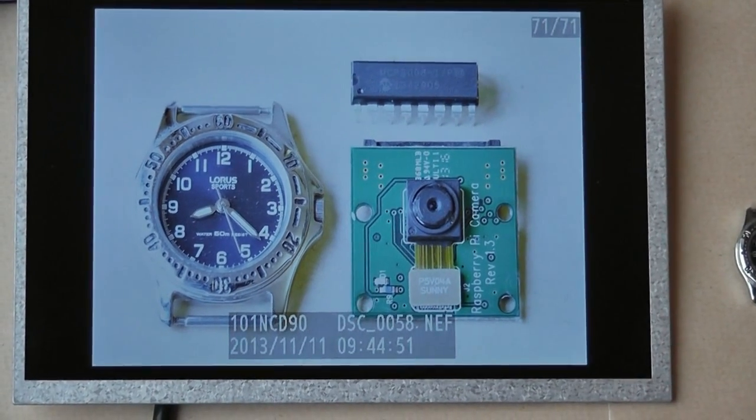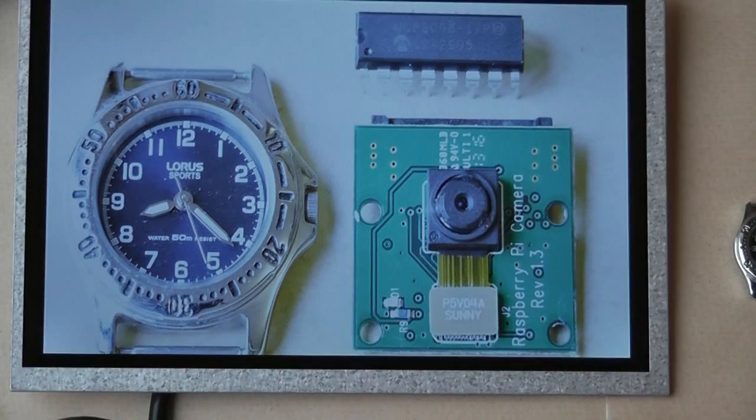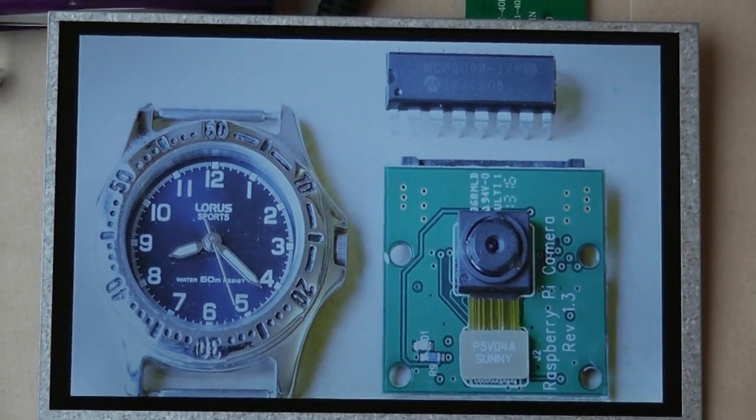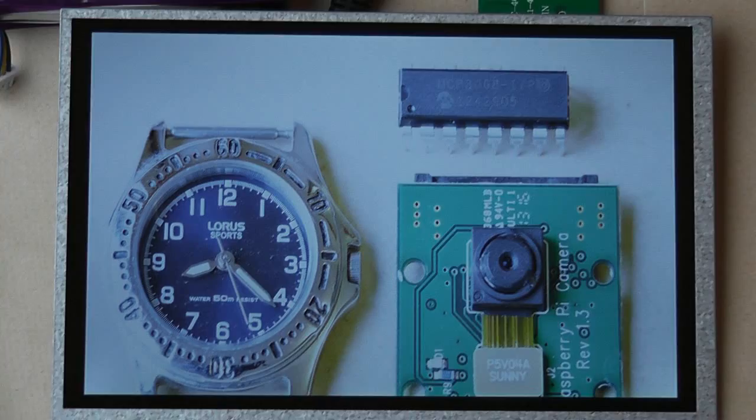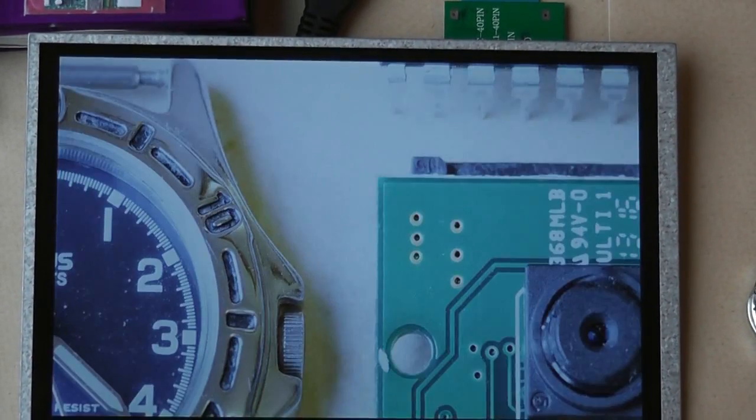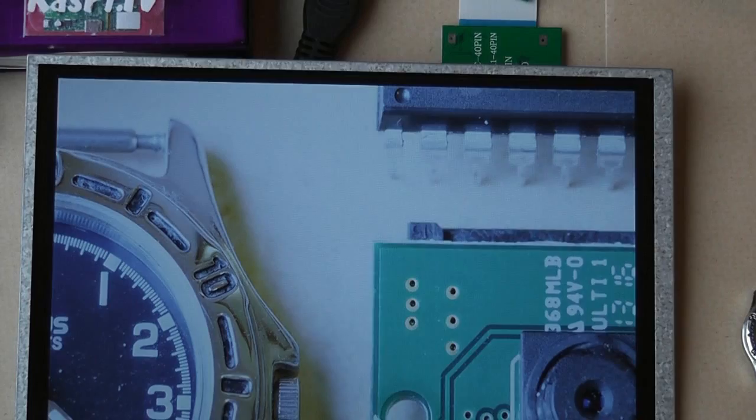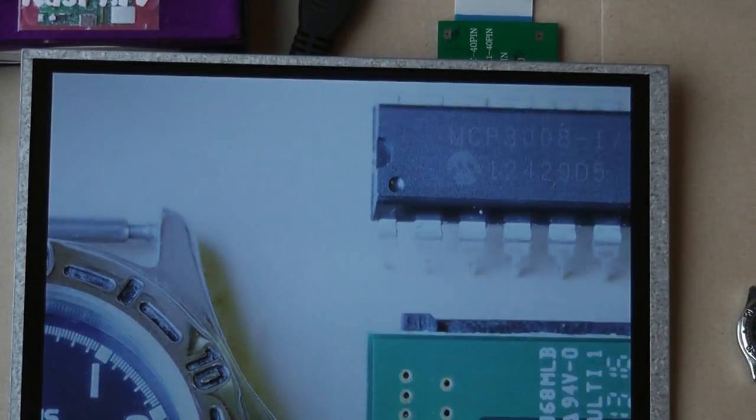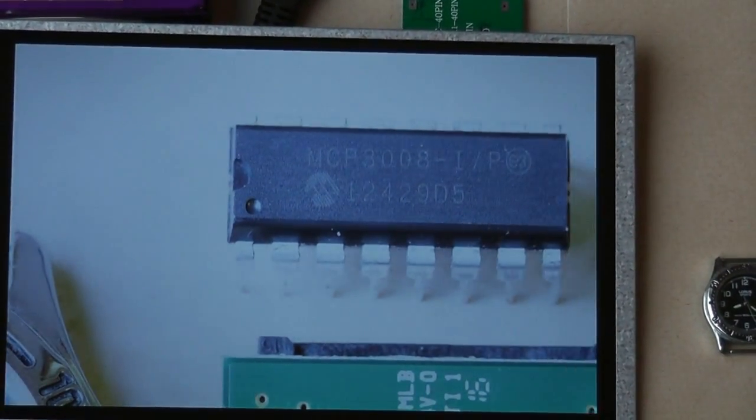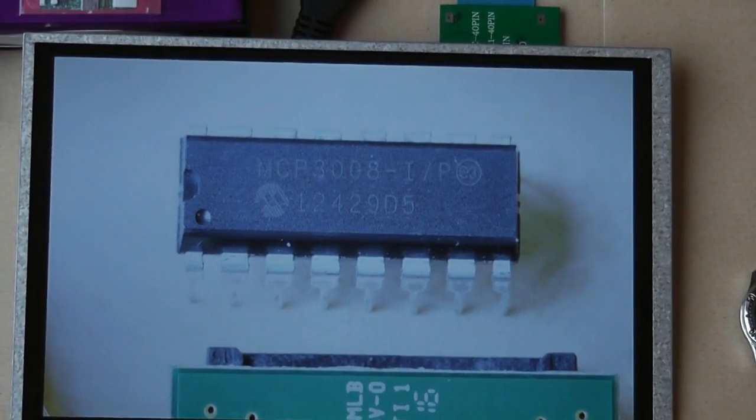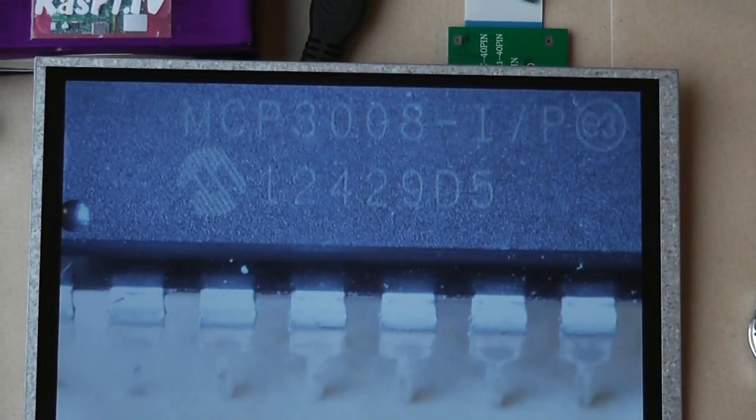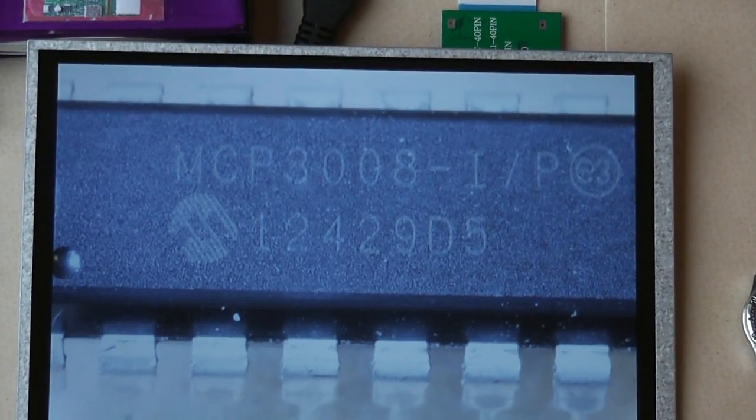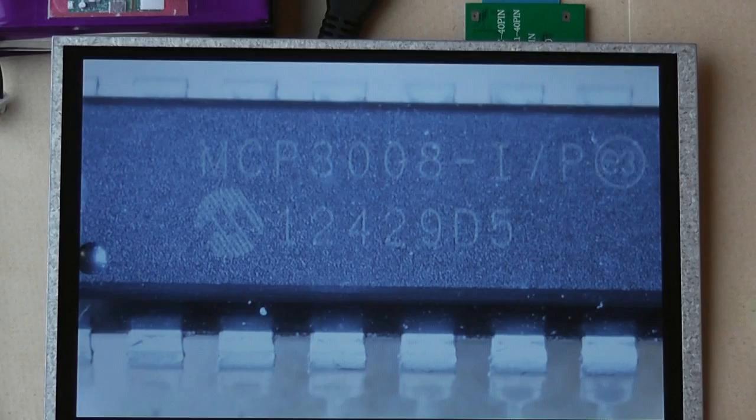So the other thing we can do obviously is check we got the focus right. We can zoom in, let's have a zoom in and have a look at that microchip, see if we can read the writing on that. Have a good look, it looks alright, so it looks like a MCP3008, look at that, we can see that really clearly. So we've definitely got the focusing right.